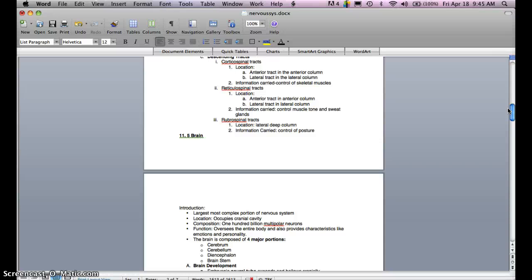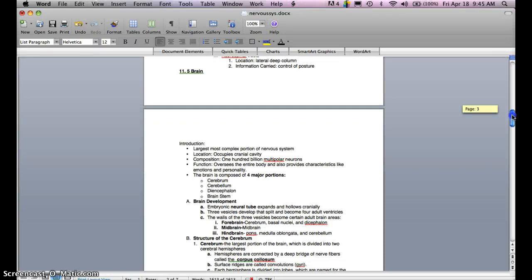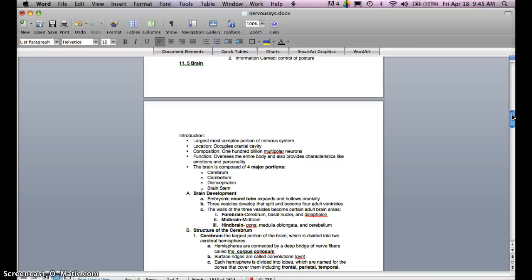So that is the spinal cord. Moving to lecture 11.5, the brain. Introduction: it is the largest, most complex portion of the nervous system, occupying the cranial cavity. Its composition is 100 billion multipolar neurons. Its function is to oversee the entire body and also provides characteristics like emotions and personality. It's quite amazing.